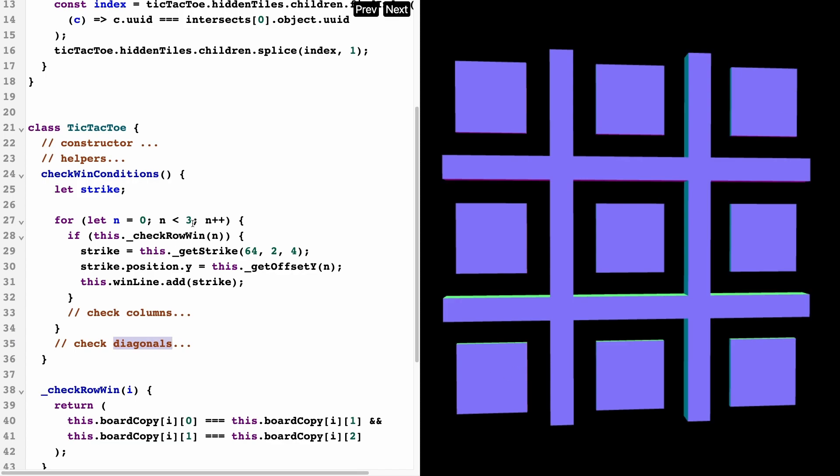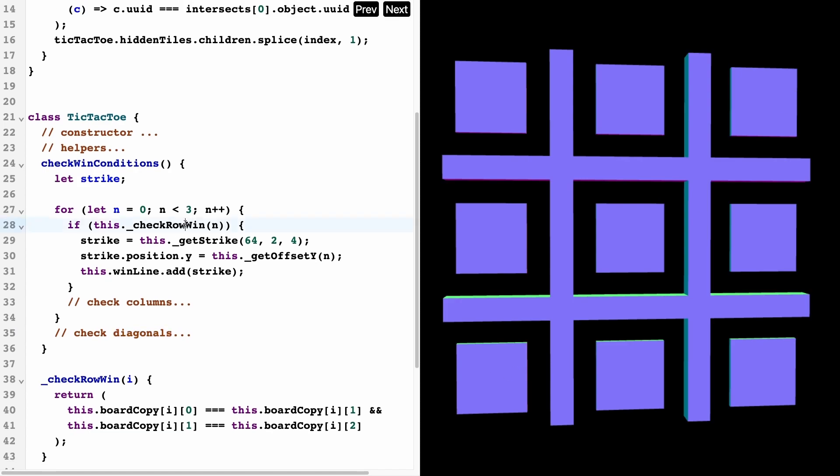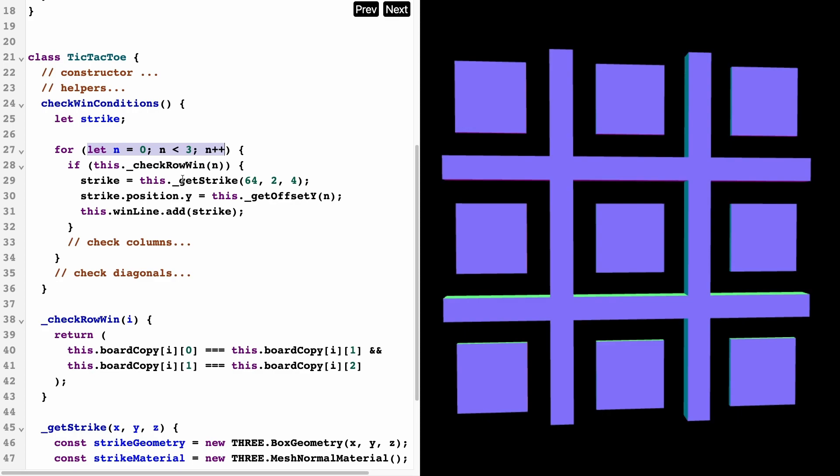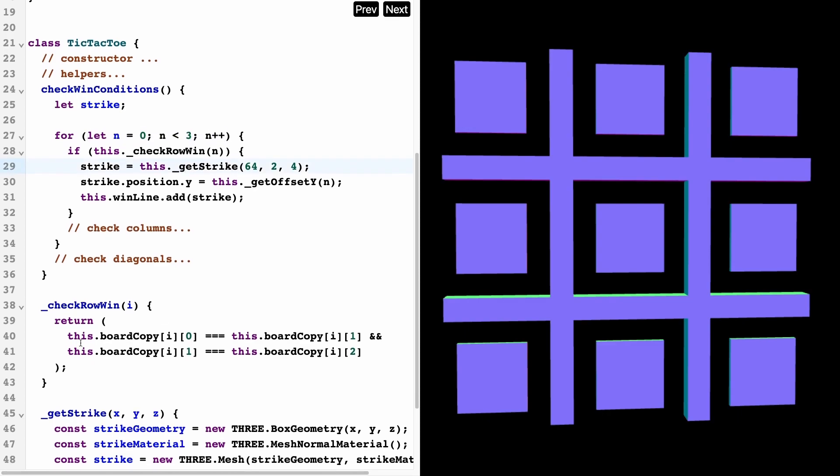I've got the code to check for the row win condition here. Let me just walk it through with you guys. We know that there are three rows, so we're going to go from let n equals zero to n equals less than three. What we're going to do is check the row.